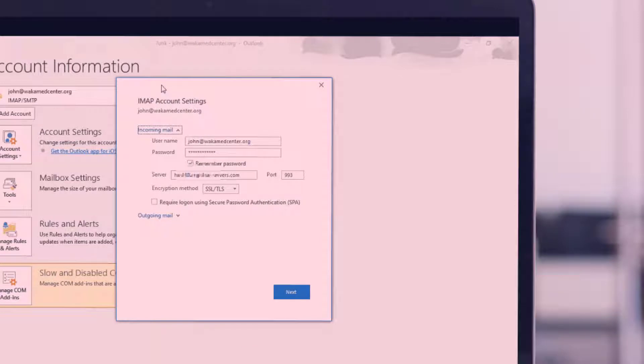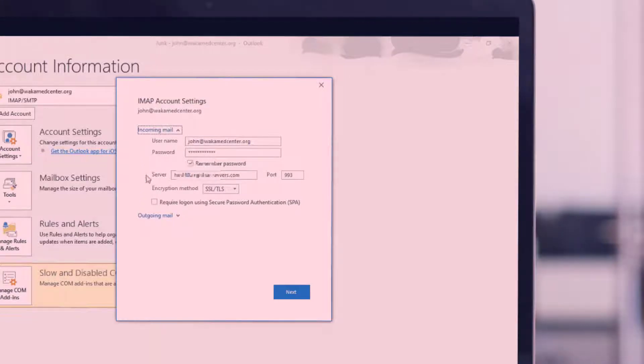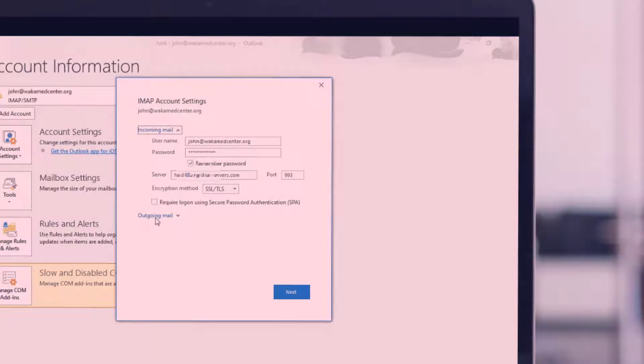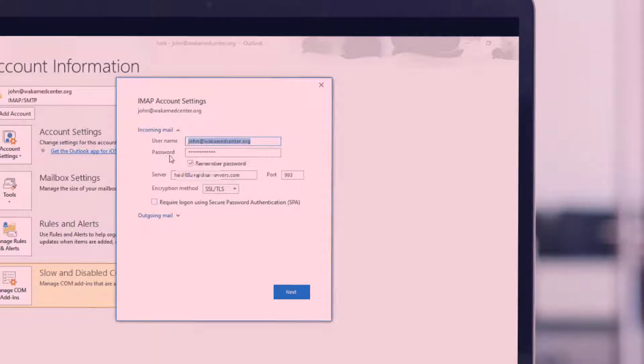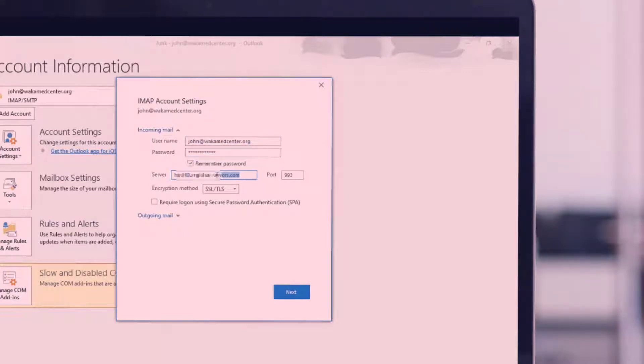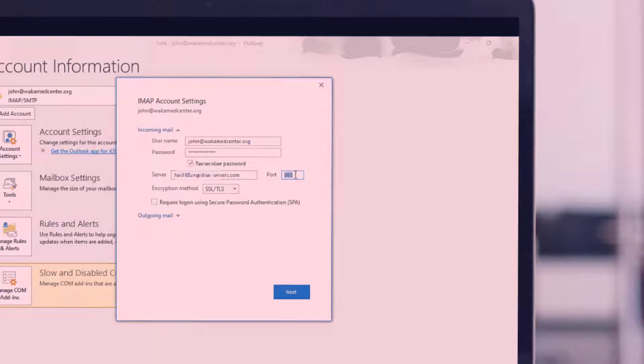In this window you're going to see two important things: incoming mail and outgoing mail. The incoming mail deals with any mail that you'll receive, while the outgoing mail deals with any email that you're sending. You have to ensure that you have your correct email address there with a correct password. You also have to make sure that you have the correct server name and the correct port number which by default should be 993 as I've mentioned.